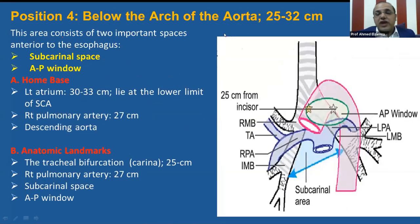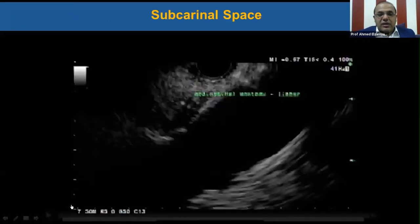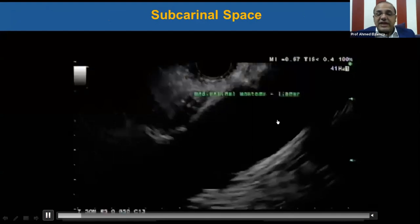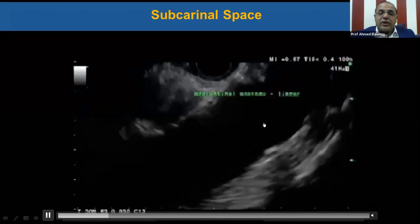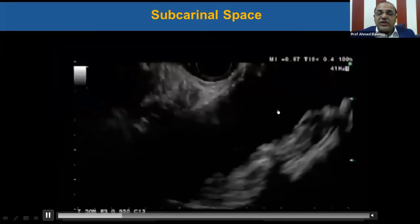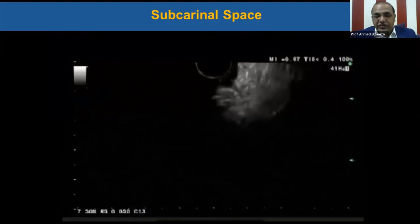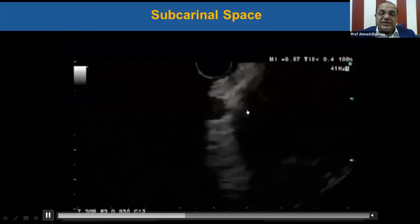Position 4 is below the arch of the aorta, 25 to 32 centimeters, including two important spaces anterior to the esophagus: the subcarinal space and the aortopulmonary window. The subcarinal space can be achieved by tracing the descending aorta from the gastroesophageal junction and withdrawing the echo scope upward, then clockwise or anti-clockwise rotation of 180 degrees to make the probe face anteriorly. We will find a large anechoic structure — difficult to miss — this is the left atrium.